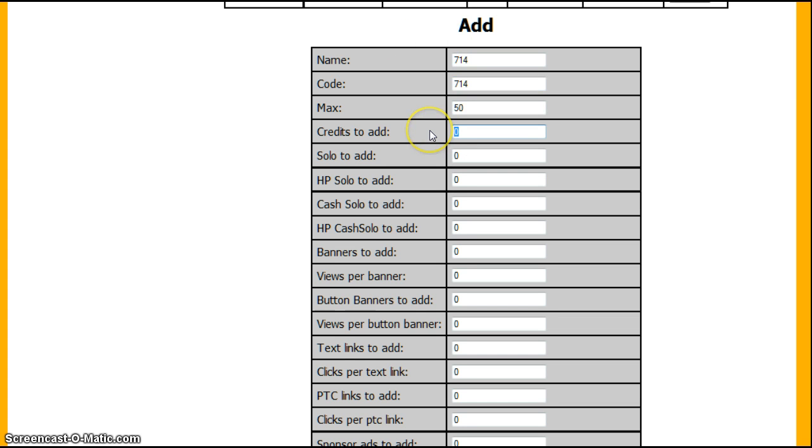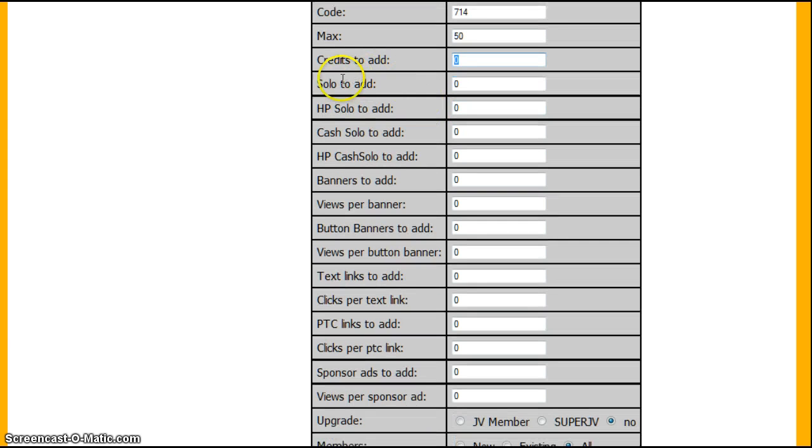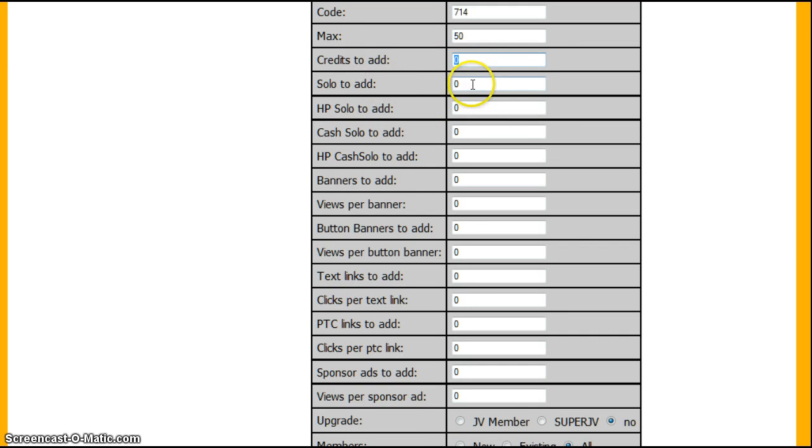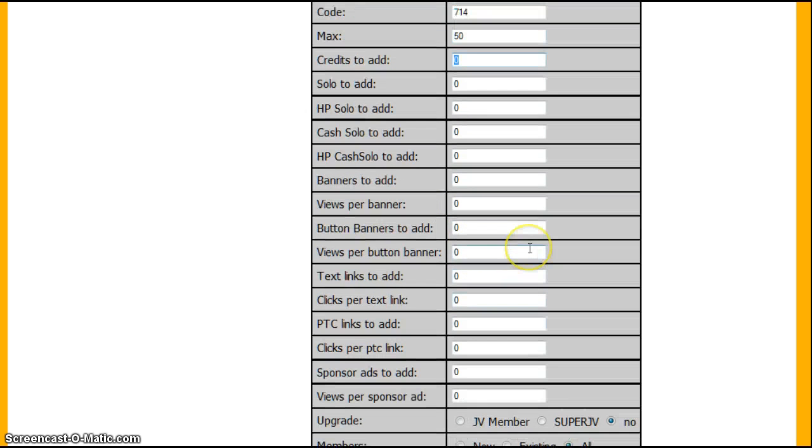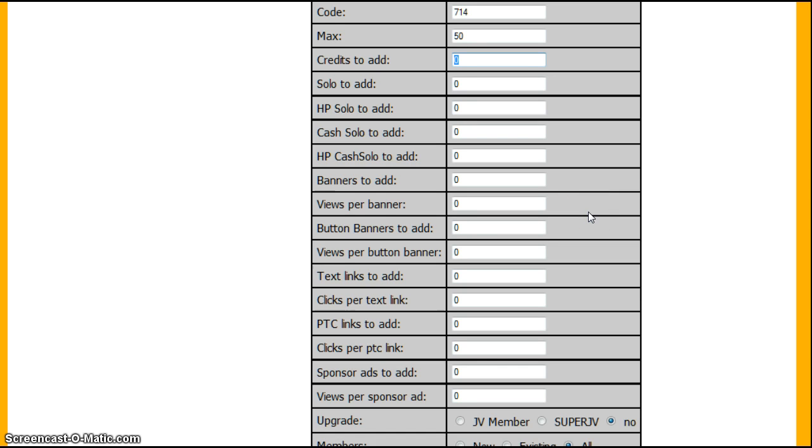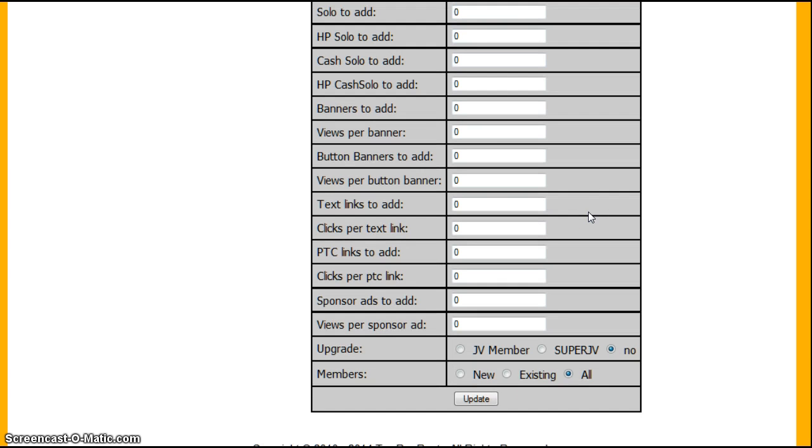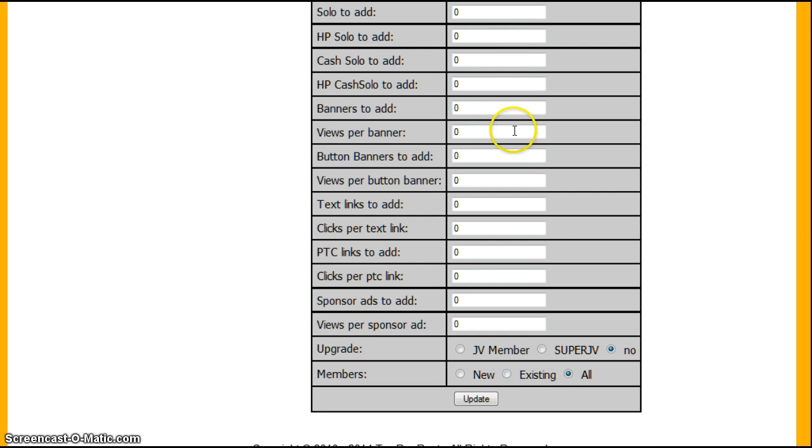Now, the rest is kind of common sense where you're going to how many credits they can get, solo ads or stuff like that. Remember, you don't want to give away too much. The site is set up to give ads already. So promo codes are extras. And so you don't want to give away too many of these ads.